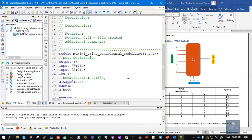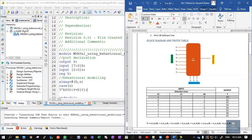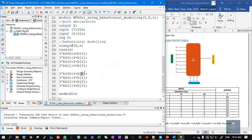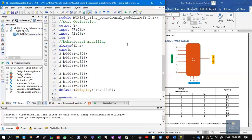Inside the case statement on S: for 3'b000, Y = D[0]; for 3'b001, Y = D[1]; for 3'b010, Y = D[2]; for 3'b011, Y = D[3]; for 3'b100, Y = D[4]; for 3'b101, Y = D[5]; for 3'b110, Y = D[6]; for 3'b111, Y = D[7]. The default clause with $display is optional — if all conditions are false, the message 'invalid' will be printed. Whenever there is a case, there must be an endcase.